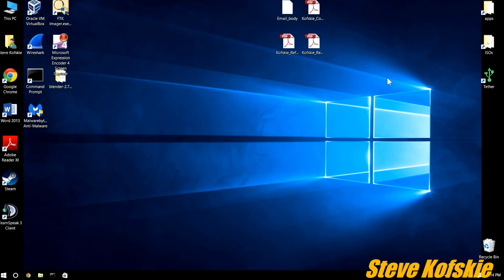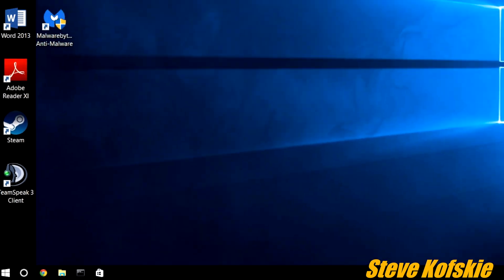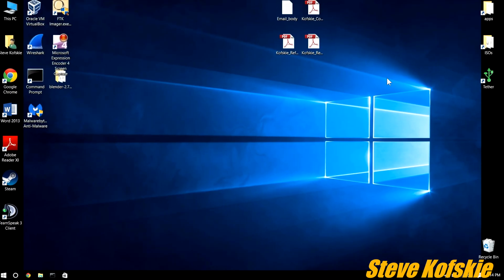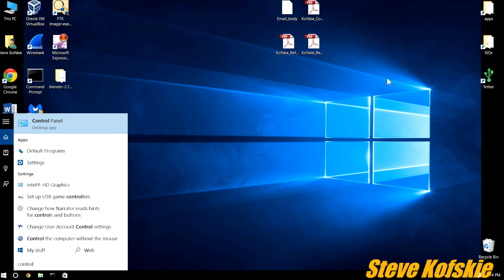On the taskbar, press the Cortana icon, or on the keyboard, press the Windows key and S key together to bring up the same menu. Type in the search bar control panel and select the first choice.